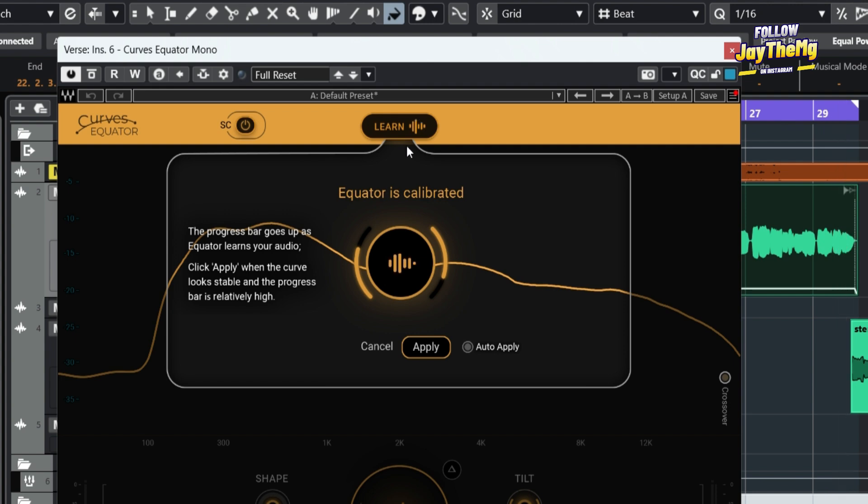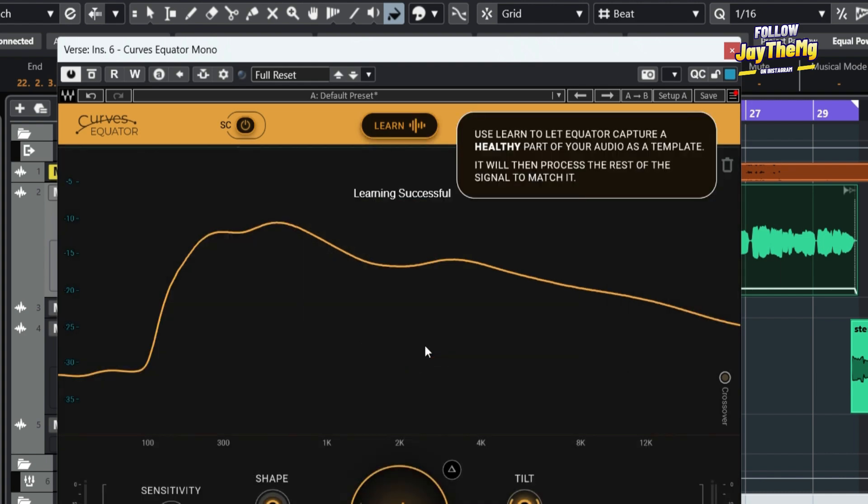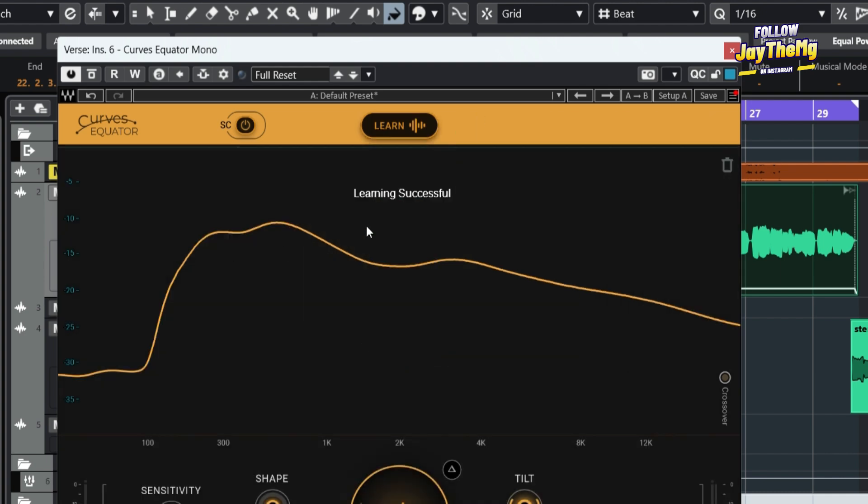Alright, so basically what you need to do is once you see that the curve is stable, it has stopped moving, you simply click apply here. So this is the curve that I've been given for my vocal.